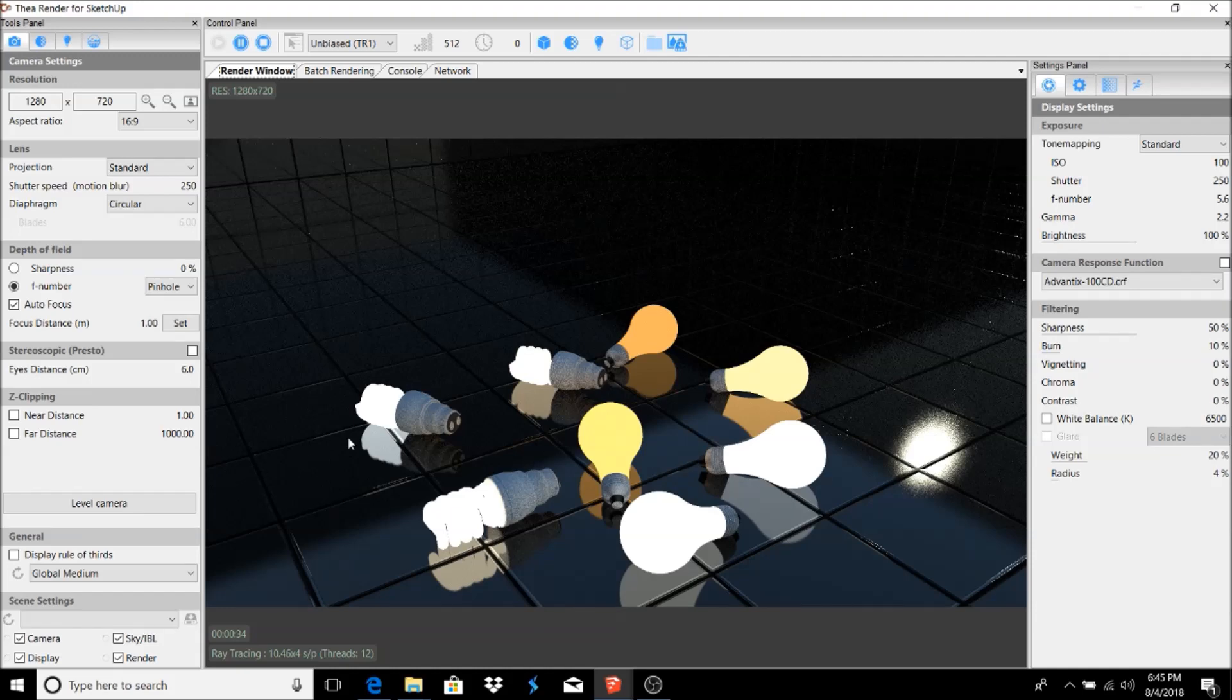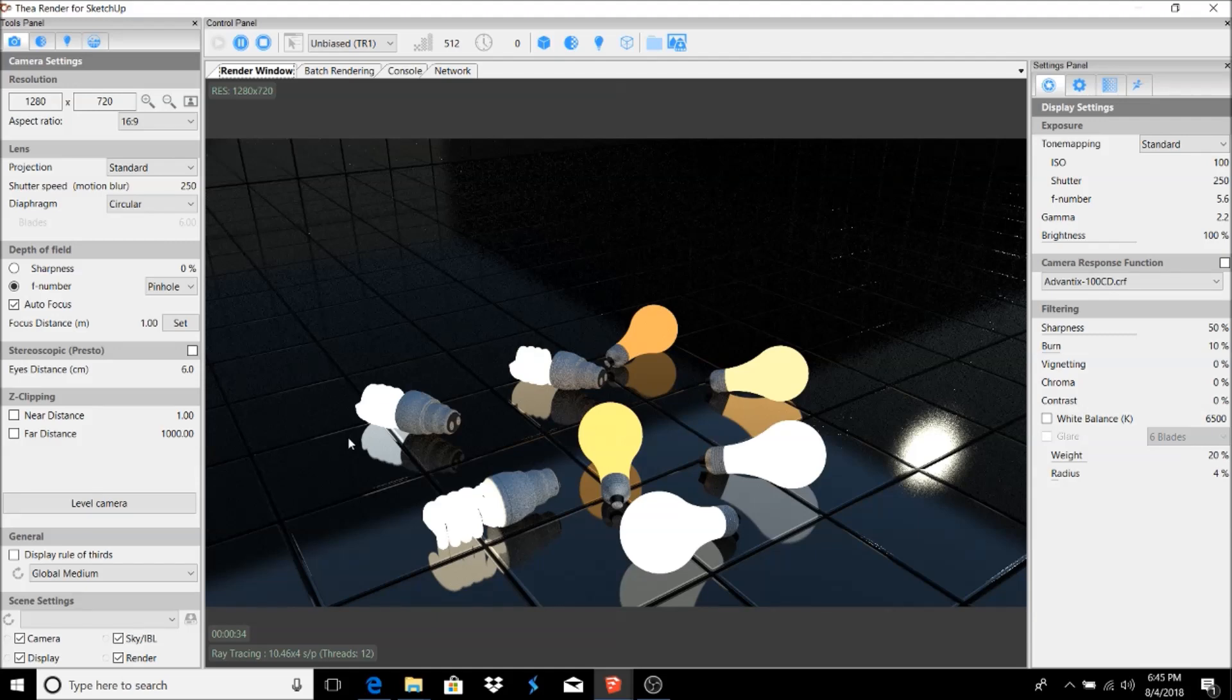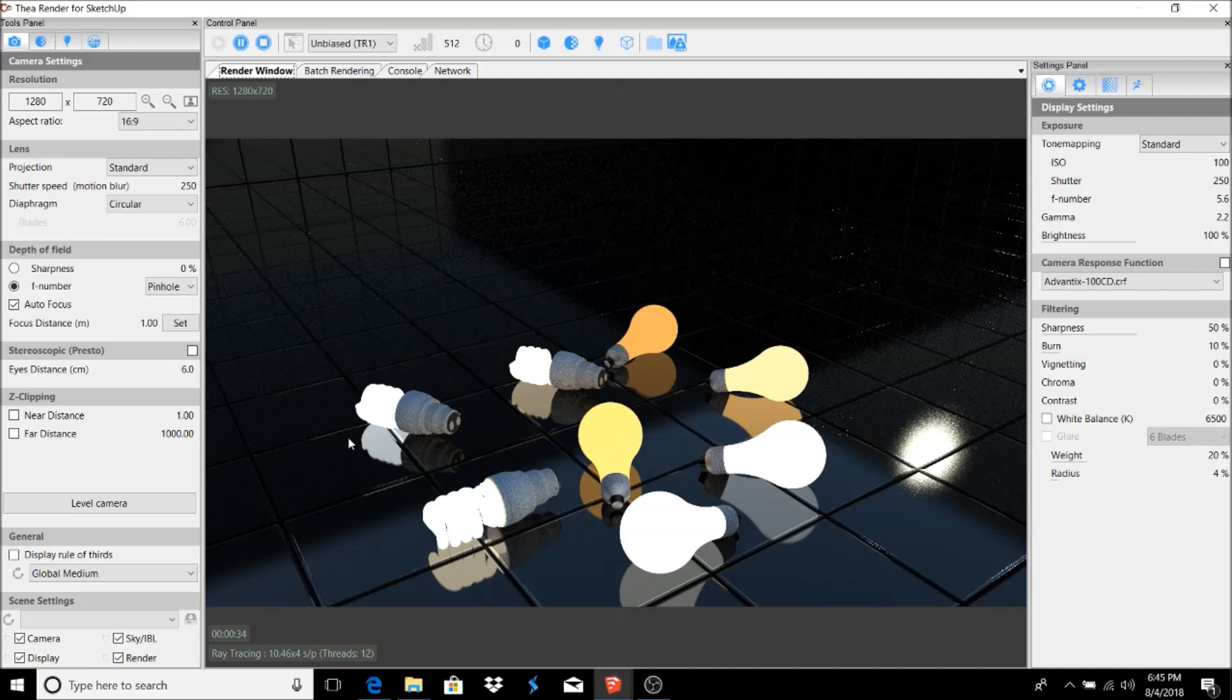If you want to try it out, you can just go to thearender.com and use the try version. Just note that when you do a render, you're going to get the render logos across your screen until you get your license. And once you get your license, then you don't have to worry about that render logo.